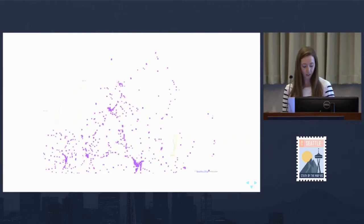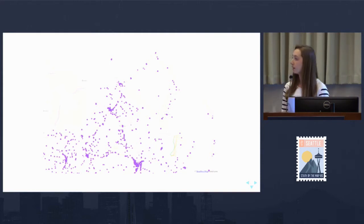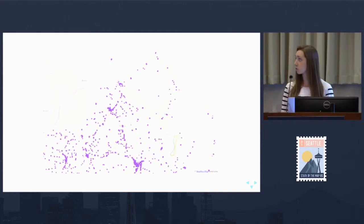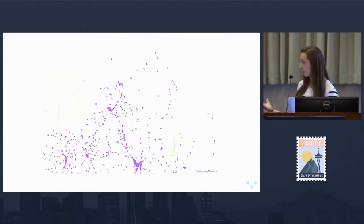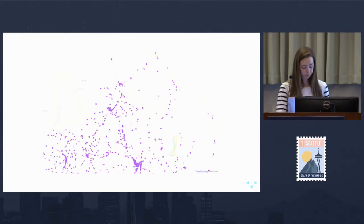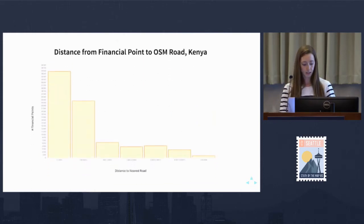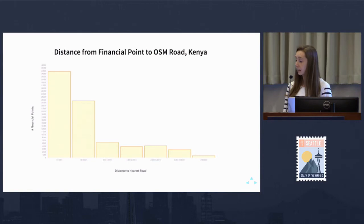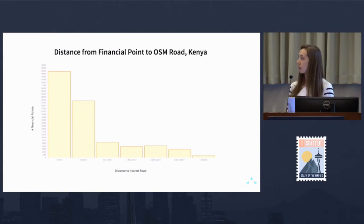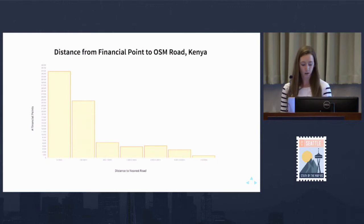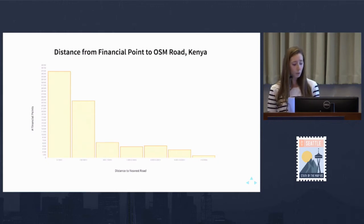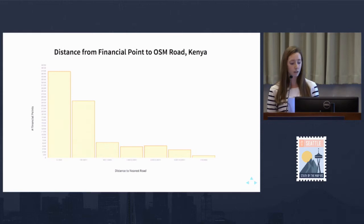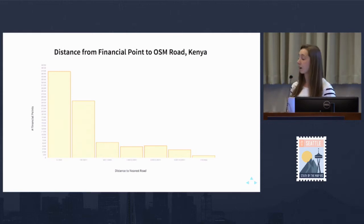We noticed that many of these points tend to be located along roads mapped in OpenStreetMap. We measured the distance from each financial point to the closest OSM road and saw that the majority of points are about 500 meters from a road. Knowing this, we began to consider using OpenStreetMap road data to help us better understand financial access.